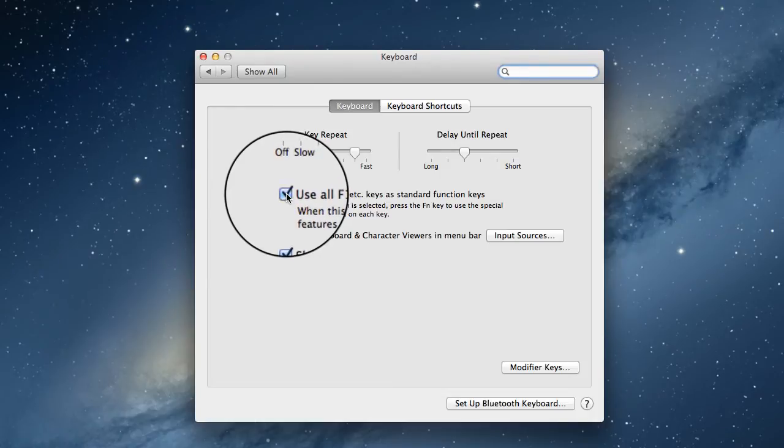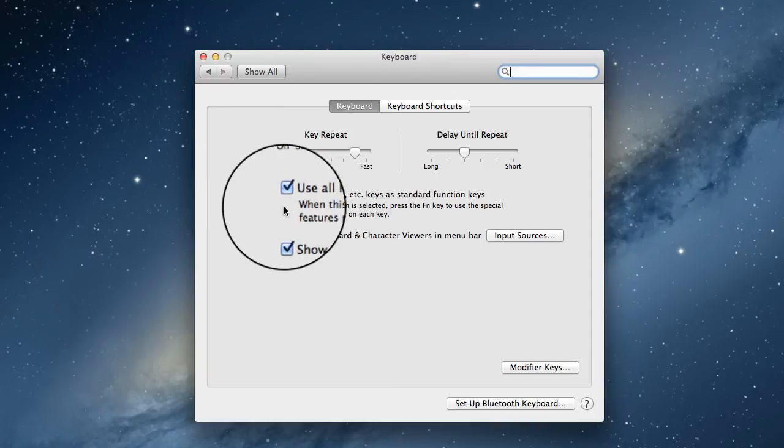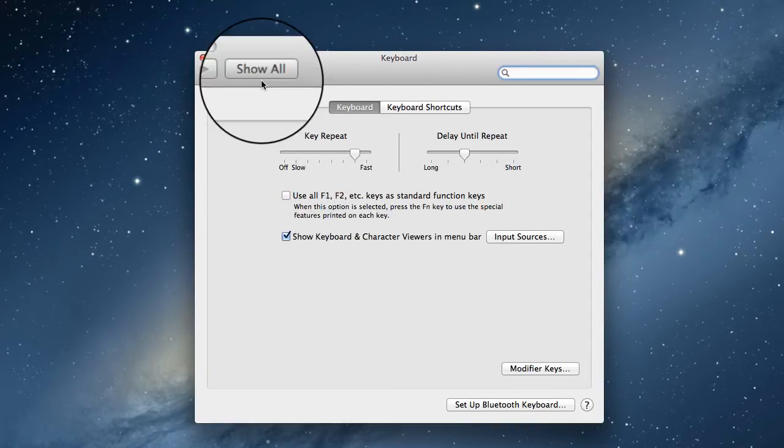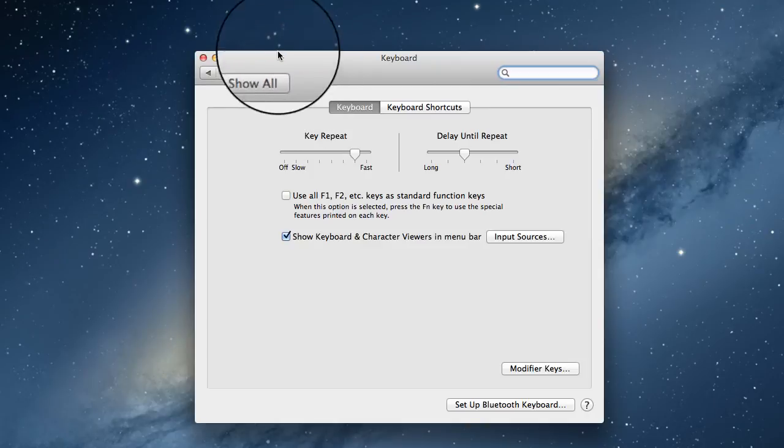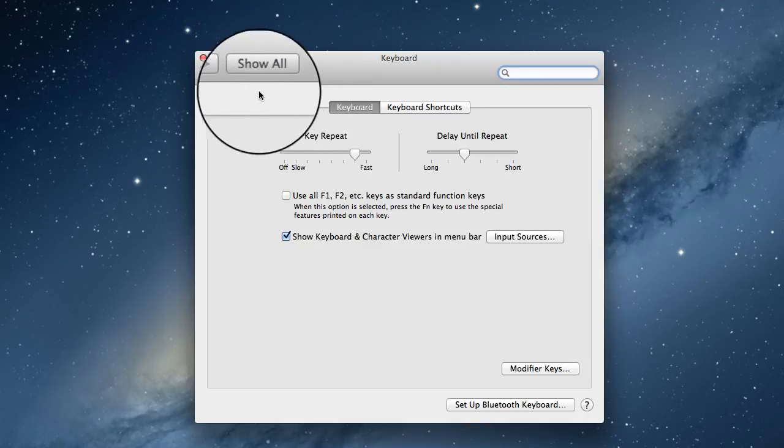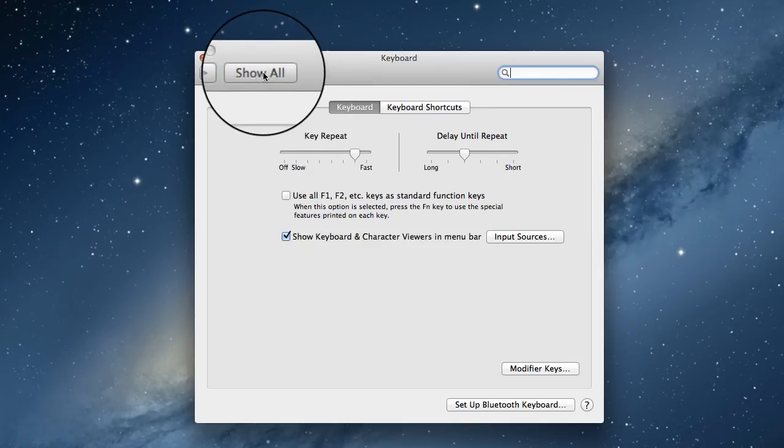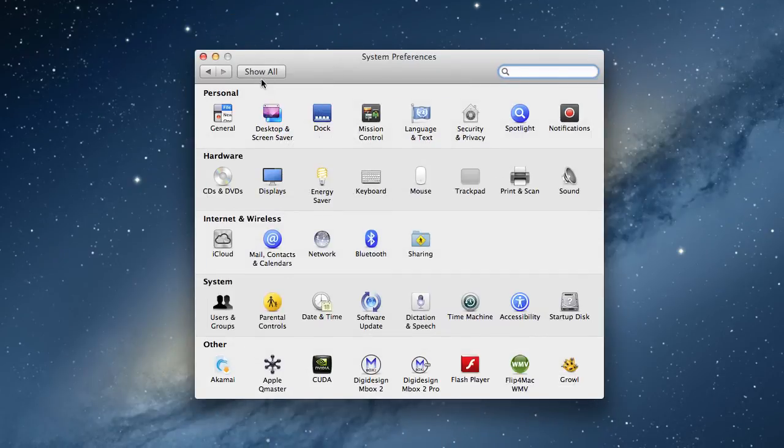You can just click the box here or turn it off as required. To see all of the System Preferences, we can also click Show All.